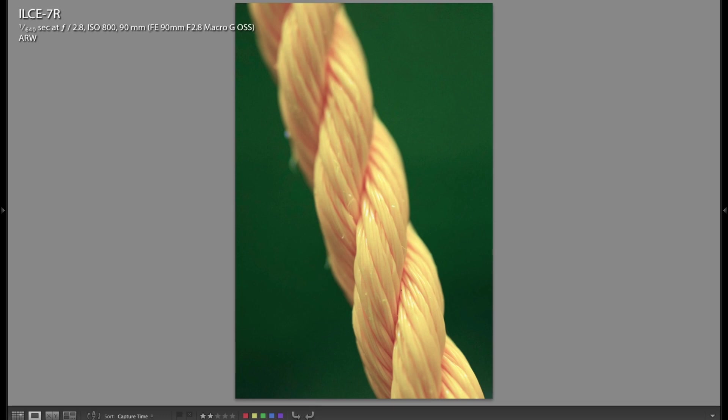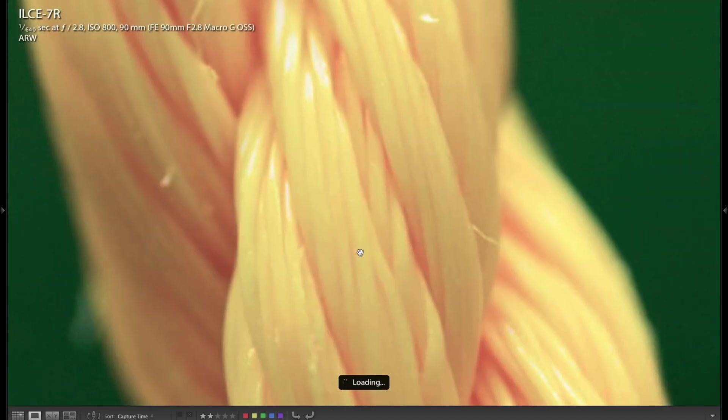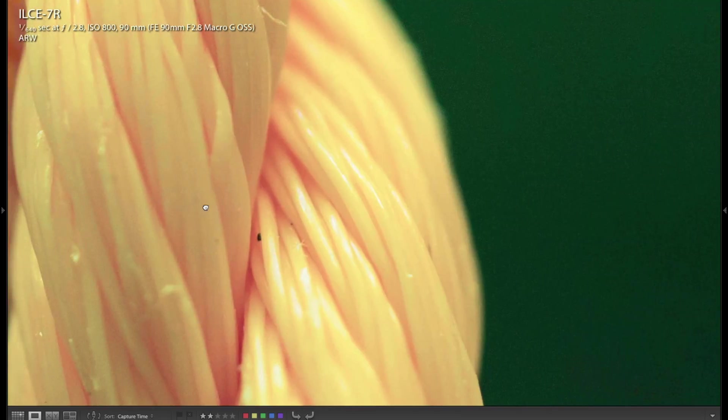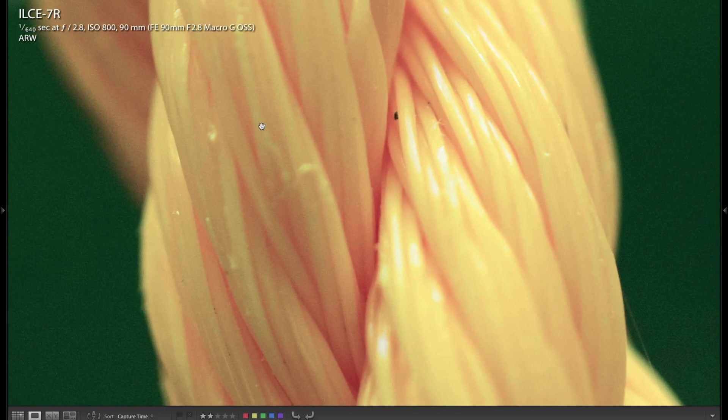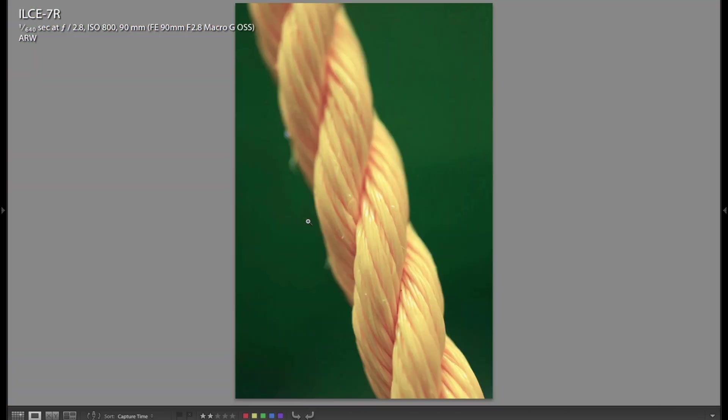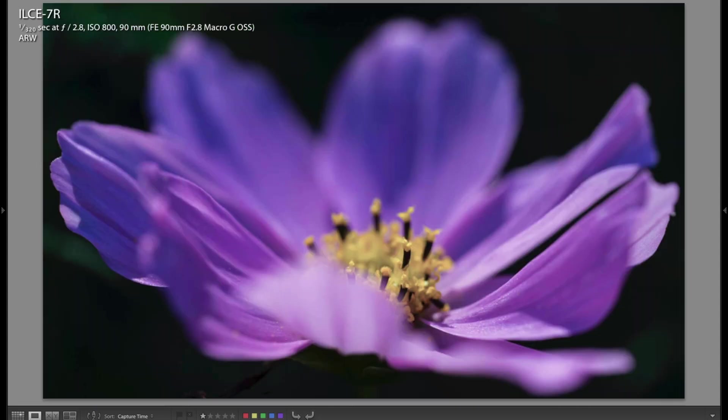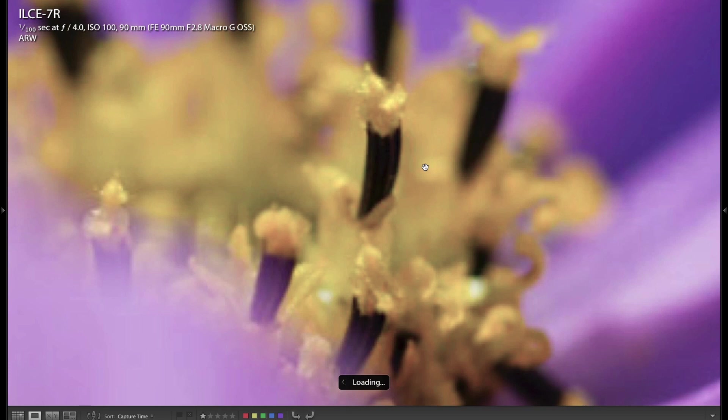As you can see here when in macro mode though, the bokeh looks awesome. This is just a very thin piece of plastic rope from Jace's baby swing. You can see the detail, it's incredible. Here's some more flowers and you can see all the little pollen detail. Very impressive, super sharp.